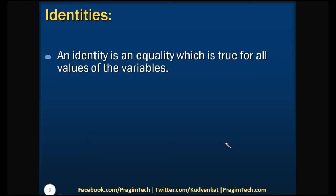Let us see what is an identity. It is an equality which is true for all values of the variable. Let us have a recap of identities which you have studied in your lower grades.